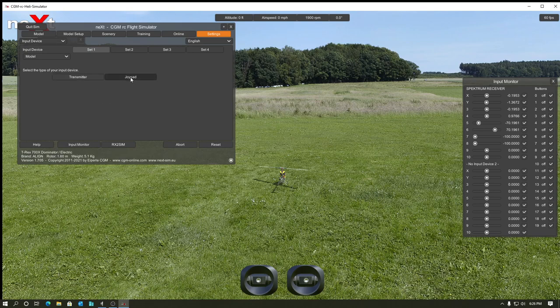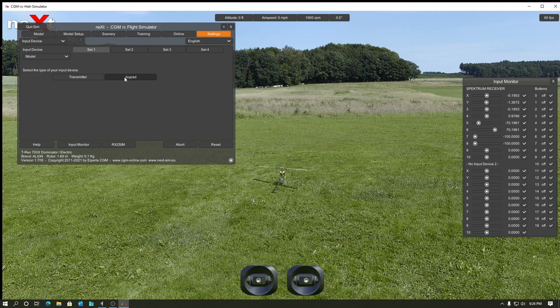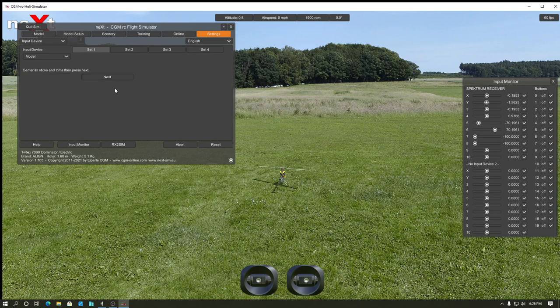So I believe it's going to show up as a joy pad on here. I don't know exactly what the difference is or if it matters too much. I think either one will actually work. Maybe we'll do both of them and see what happens. I'll try joy pad first. Center all sticks.